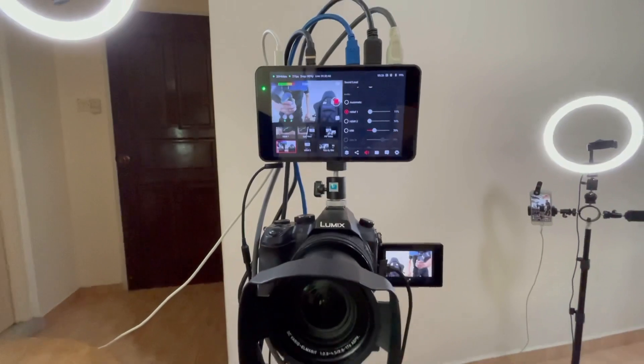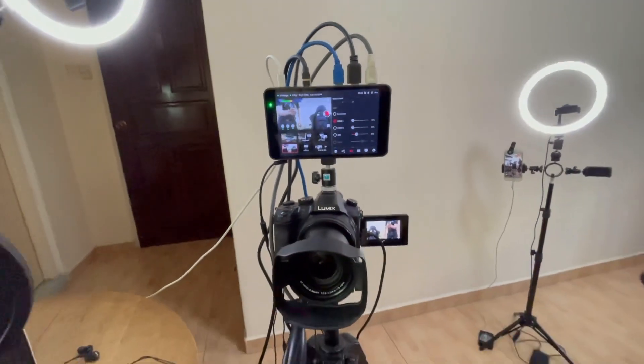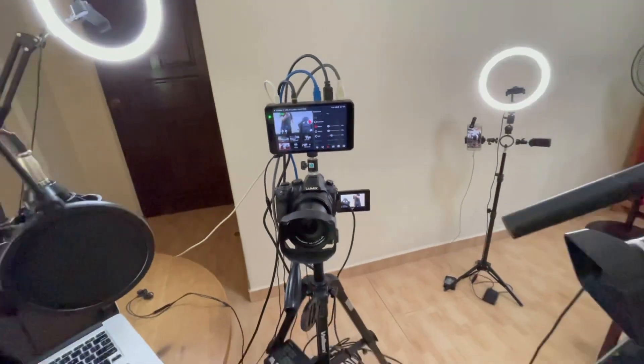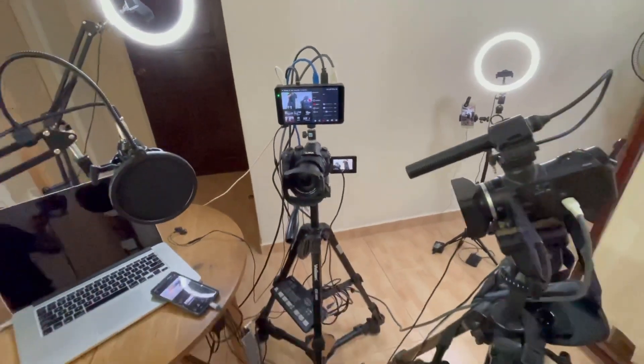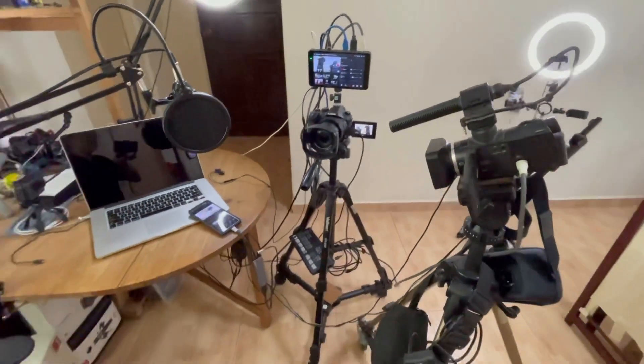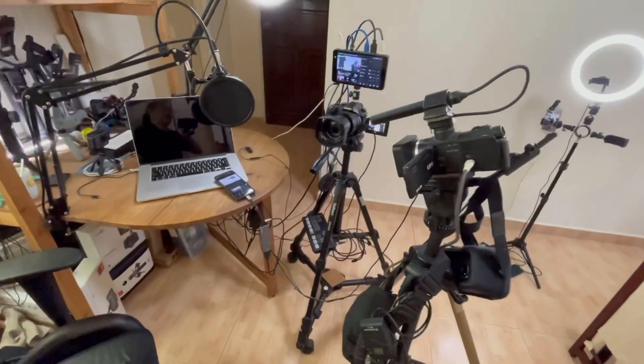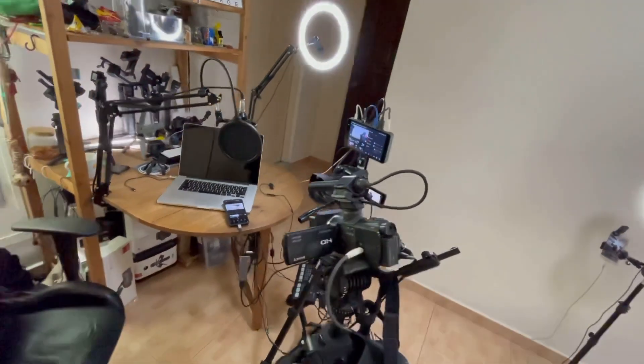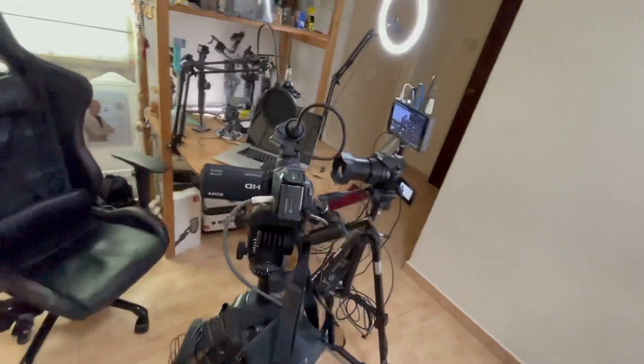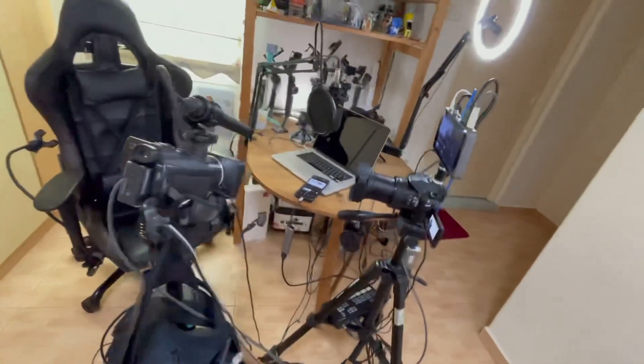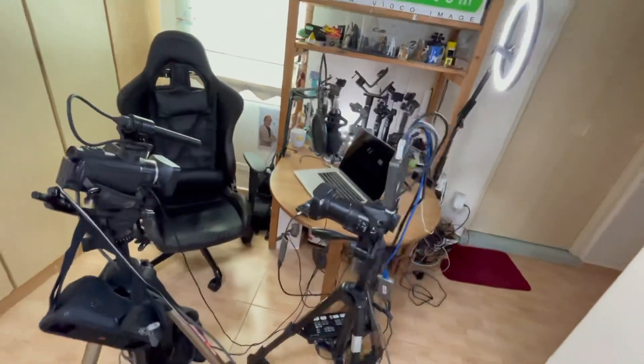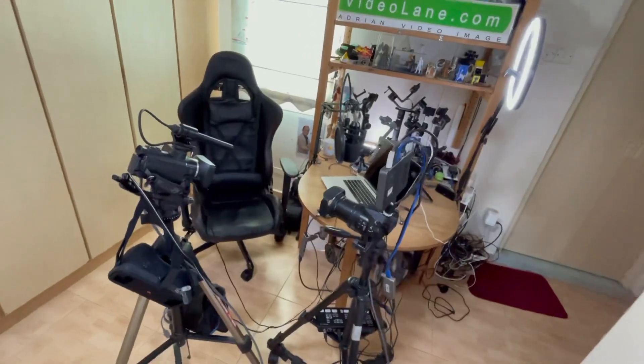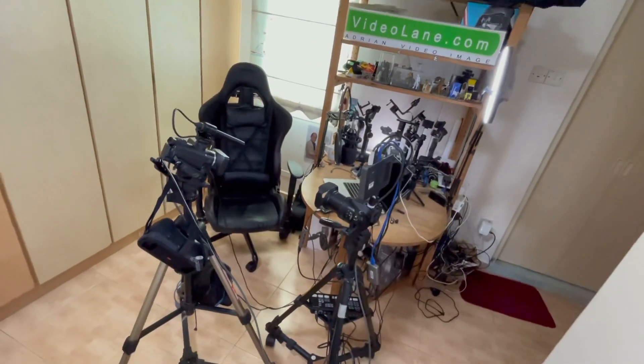Now let me show you the entire setup, including the tripod with dotted wheels, ring light and my favorite chair, which looks like a gaming chair.